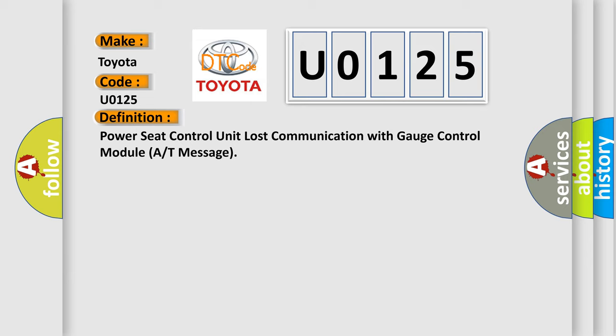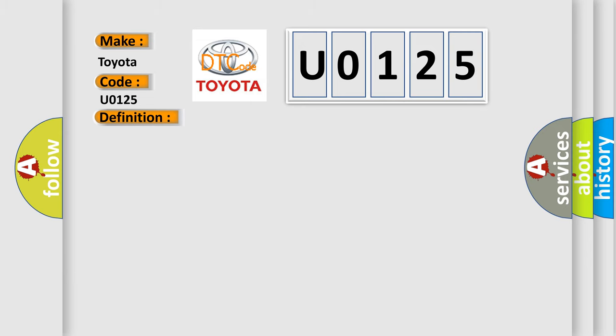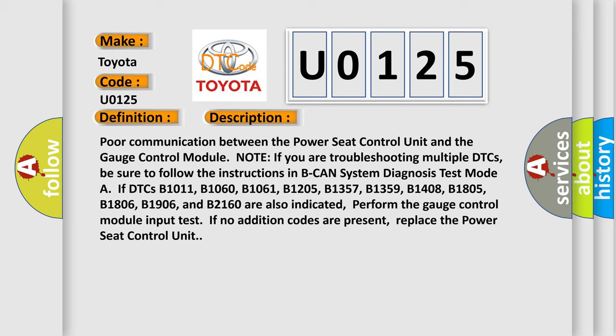And now this is a short description of this DTC code. Poor communication between the power seat control unit and the gauge control module. Note if you are troubleshooting multiple DTCs, be sure to follow the instructions in BCAN system diagnosis test mode. If DTCs B1011, B1060, B1061, B1205, B1357, B1359, B1408, B1805, B1806, B1906, and B2160 are also indicated, perform the gauge control module input test. If no additional codes are present, replace the power seat control unit.